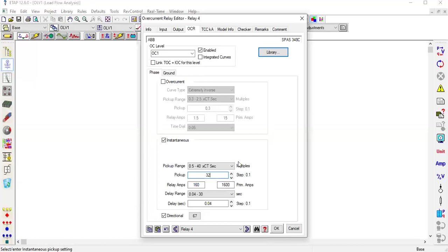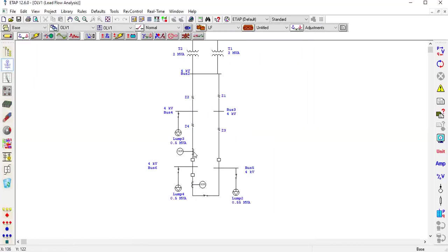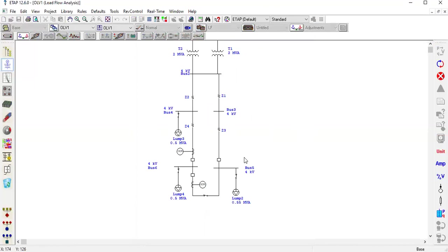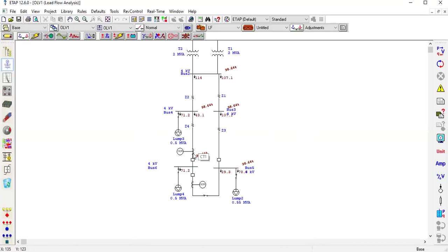No doubt you can set the full load on the CT. You have 43.1 flow here, so I would set it to 50. You have 29.3 flow here, so I would set it to 50. But some facilities are used in the future.